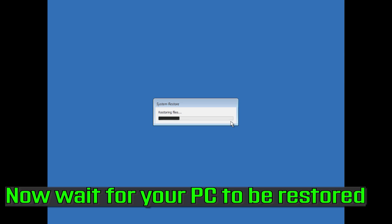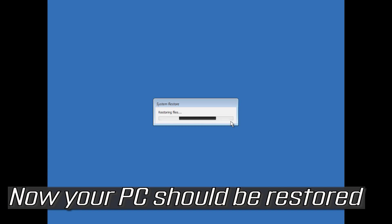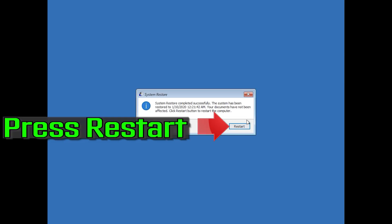Now wait for your PC to be restored. Once it's done, your PC should be restored. Press Restart.